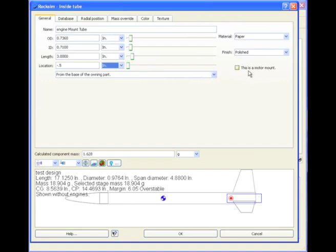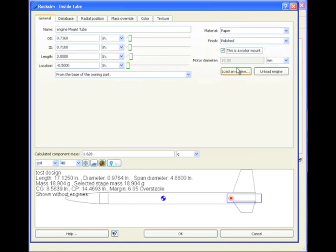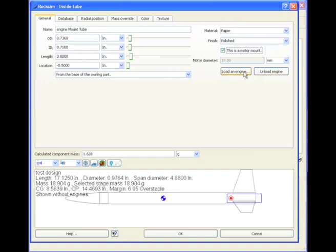See this box here that says this is a motor mount? You need to check that. This will tell Rocksim that this tube in the rocket is where the engine is going to go. Right now it tells us that this motor mount tube can hold an 18mm diameter engine. We also have a couple of other buttons that popped up. Load an engine will allow us to load the engine. Why would we want to do that? Because we want to see where that center of gravity is going to be, because we want to design stable rockets.